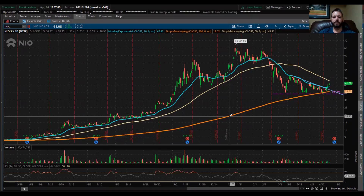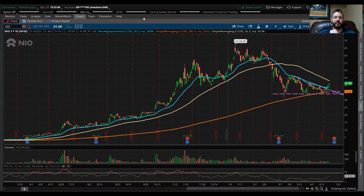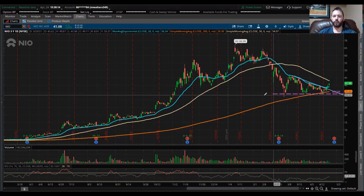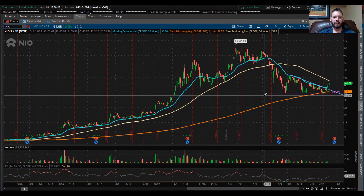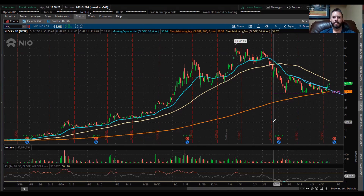Okay guys, I'm sharing my screen for you here. This is NEO — this is the stock that I'm gonna show you how to draw in trend lines and how to predict movements of a stock for a swing trade using technical analysis.